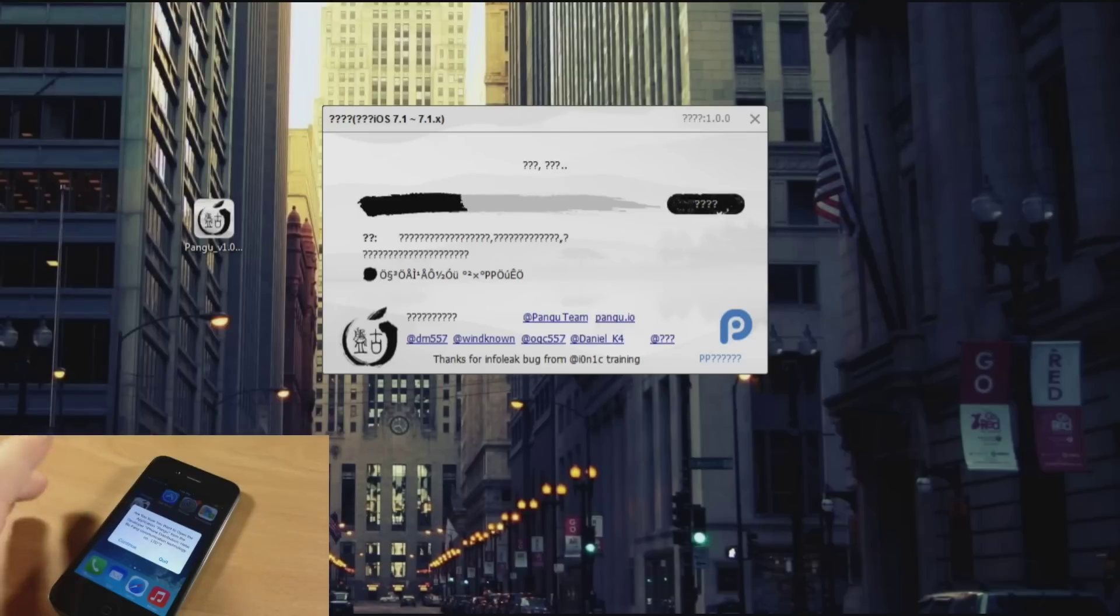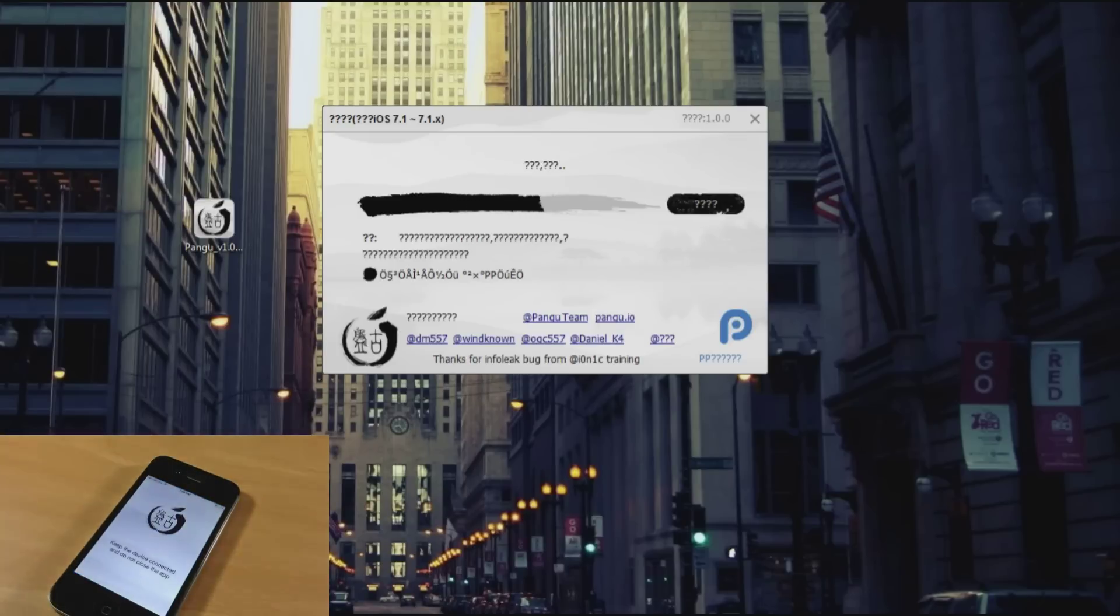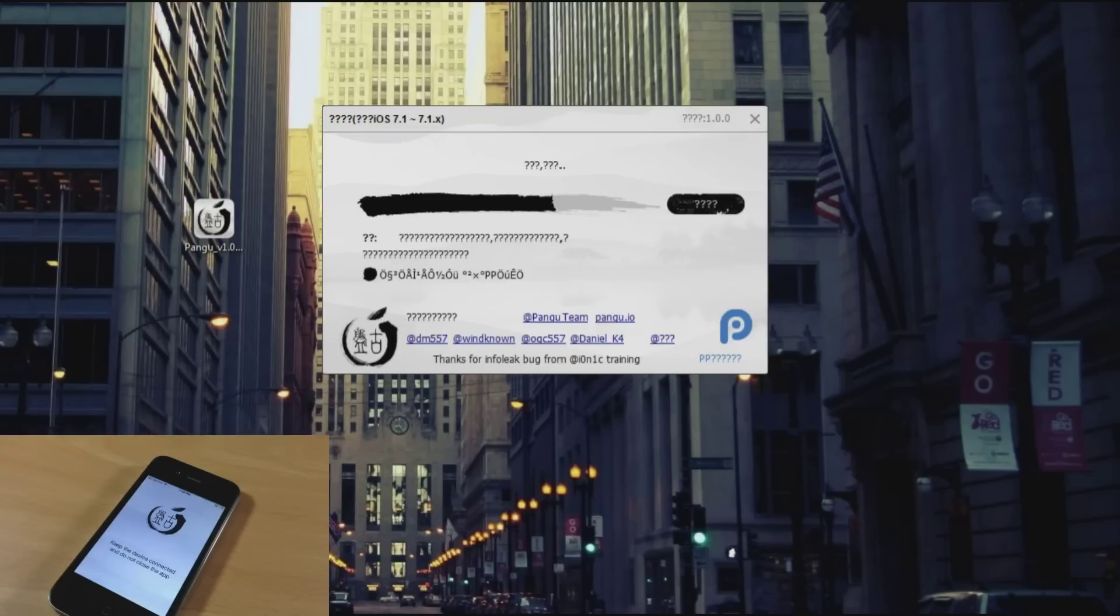It says are you sure you want to open up this application, tap continue and it should continue on with the jailbreaking process. So I'm going to go ahead and speed up through this so you don't have to sit through the entire thing and I'll meet you at the next step.